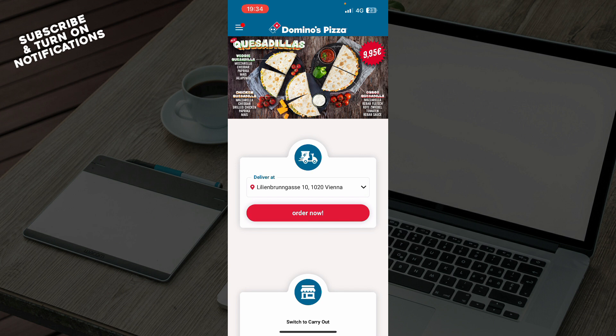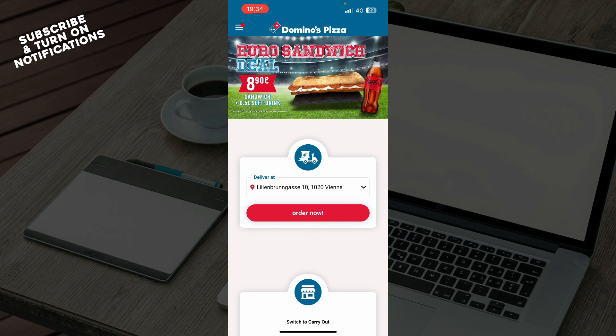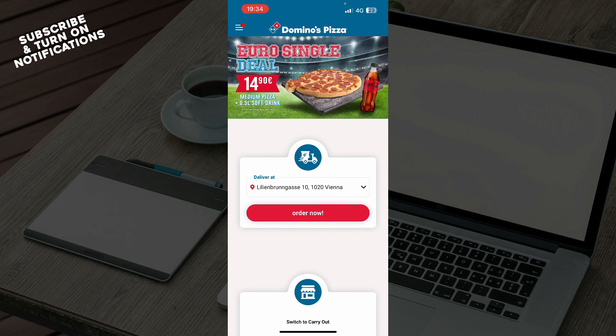But now let's see how you can actually go and find the nearest store location on the Domino's Pizza application. It is pretty simple, and you just need to follow these few steps to know how to do it in no time.